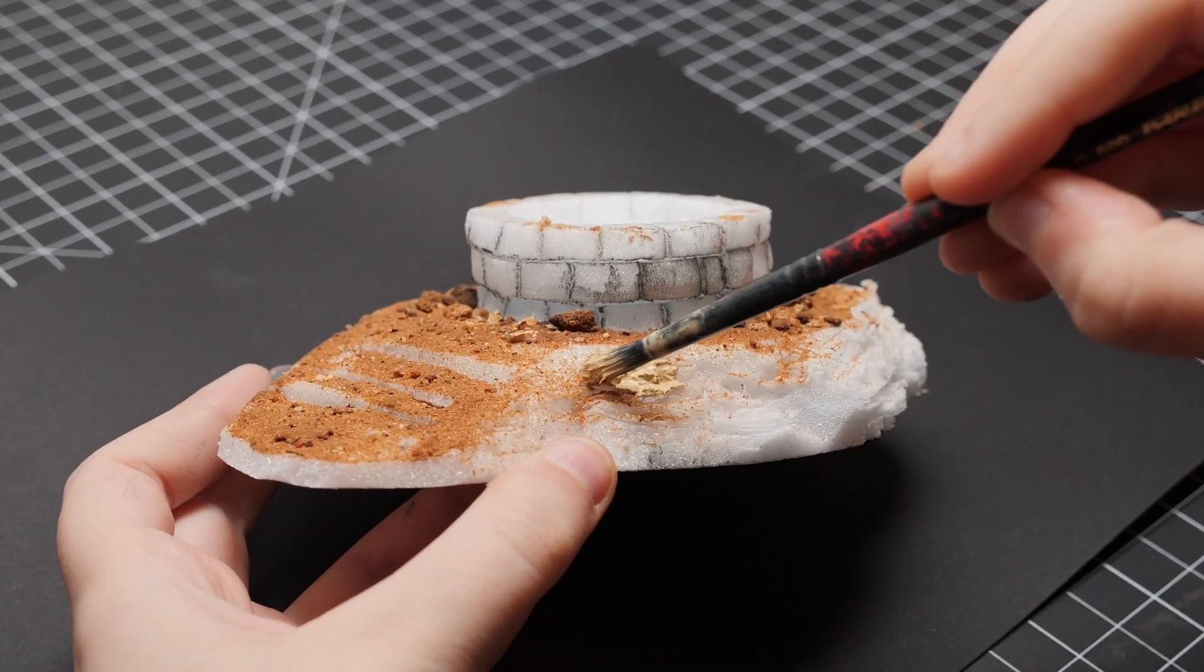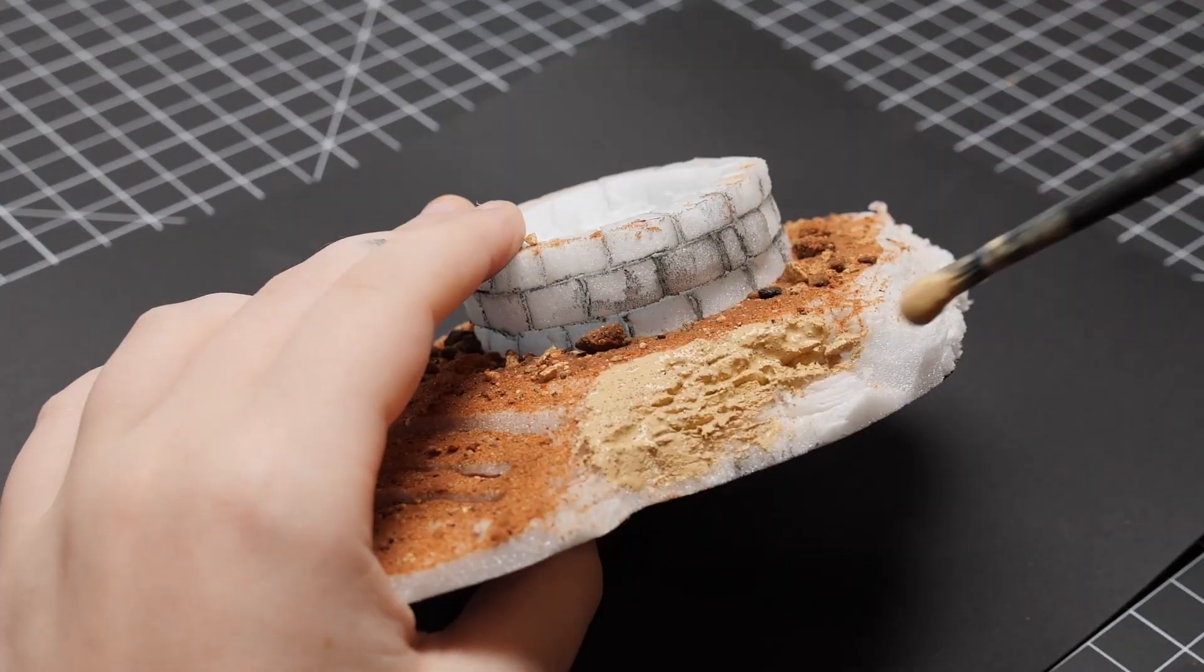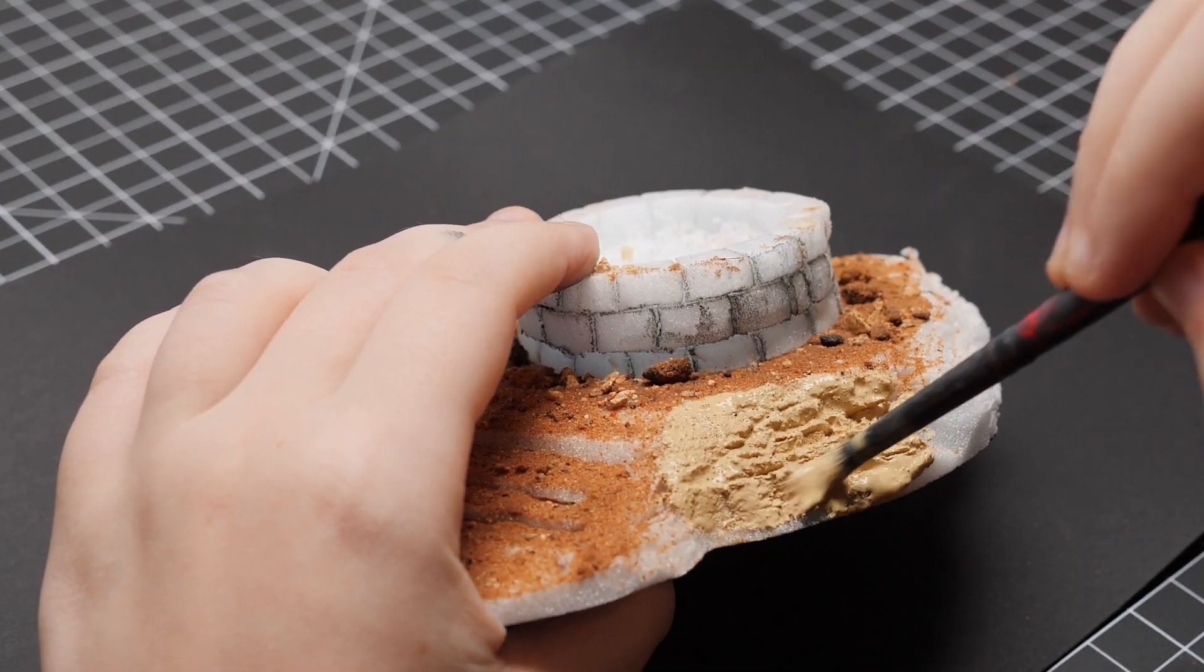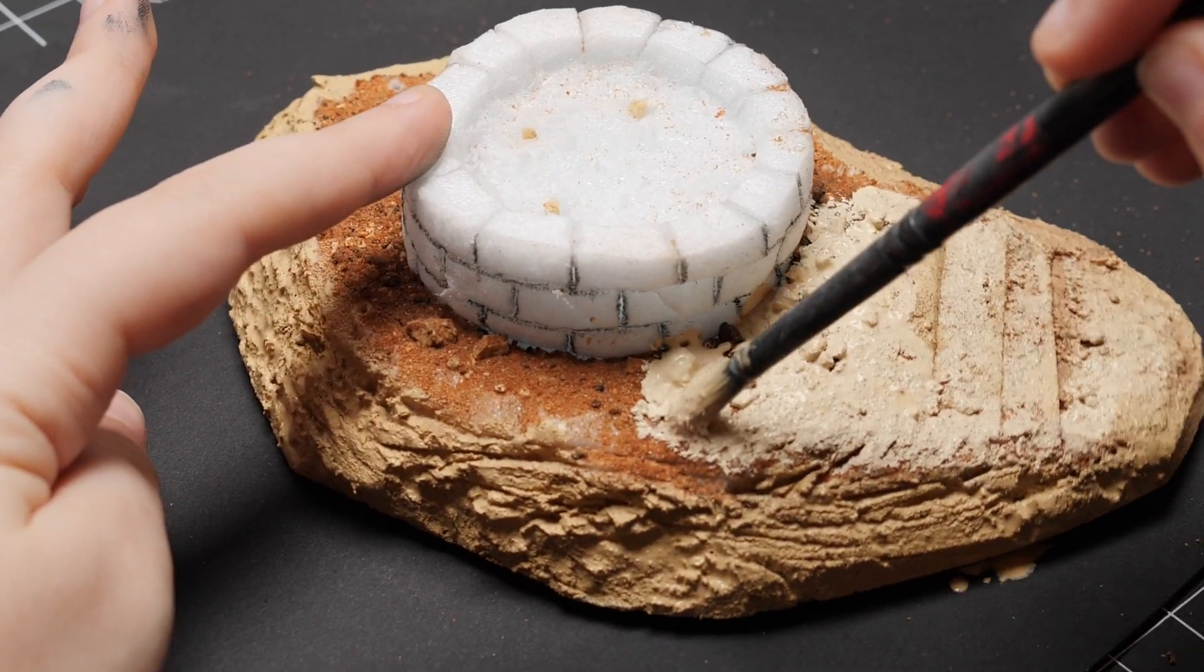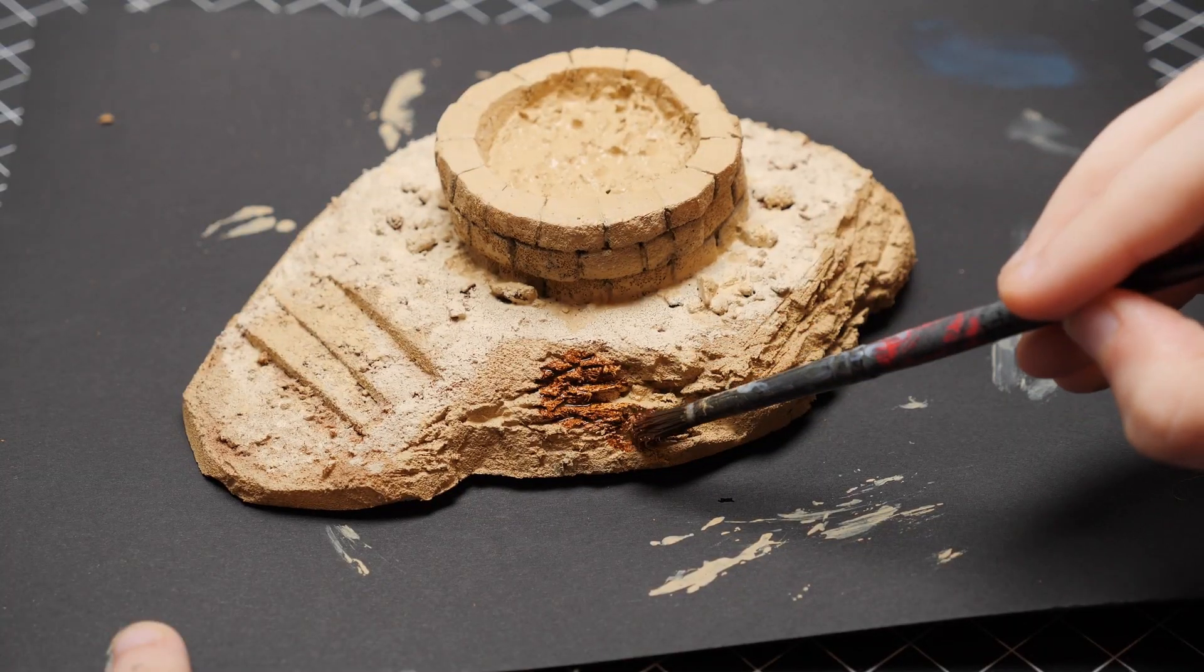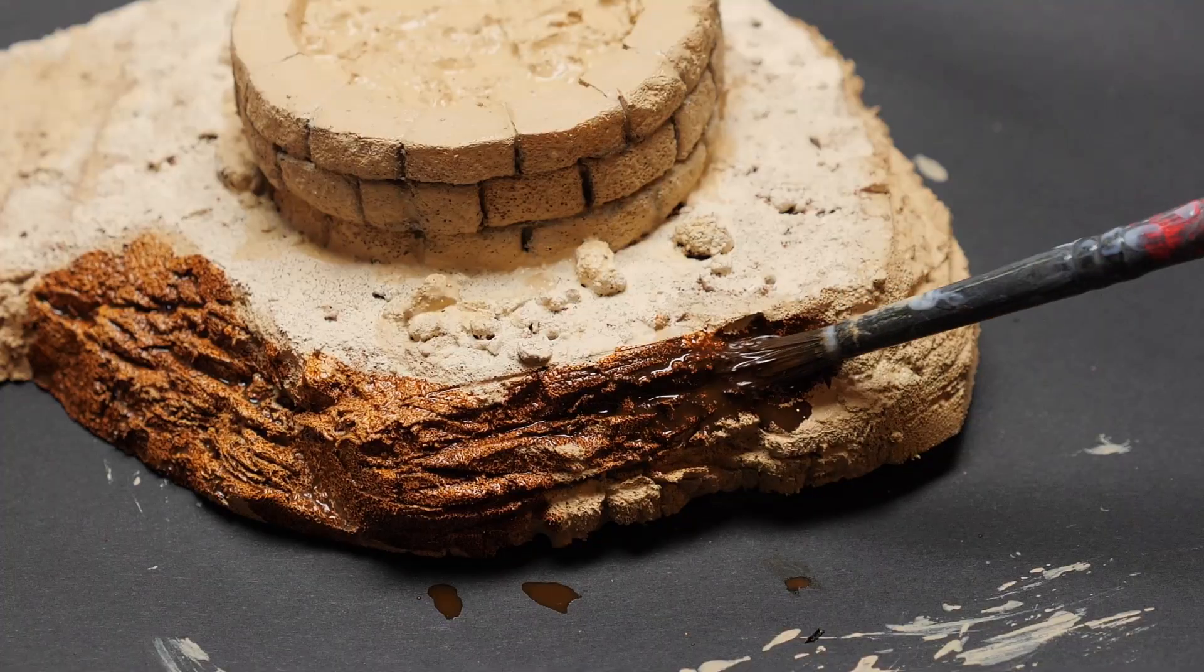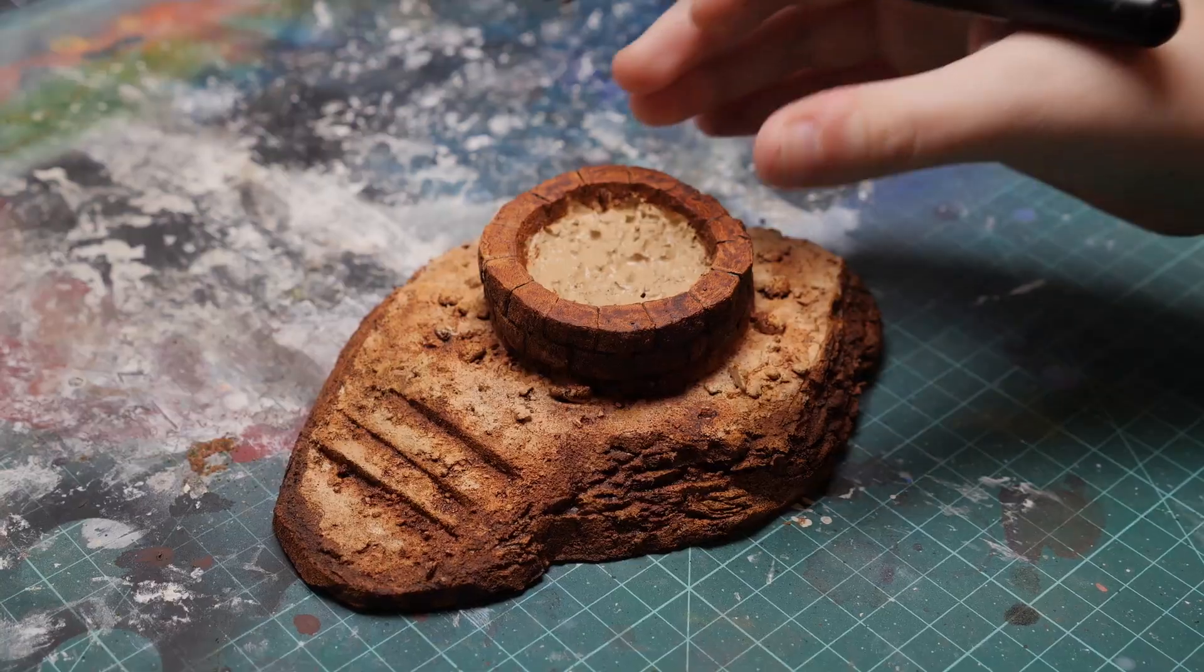For the base coat, I mixed Mod Podge matte with a sandstone color, and covered all the rock surfaces. I then used a lighter tan to differentiate the ground from the rocks. When it was dry, I used Burnt Umber ink to wash the rocks, and a diluted version to wash the earth.